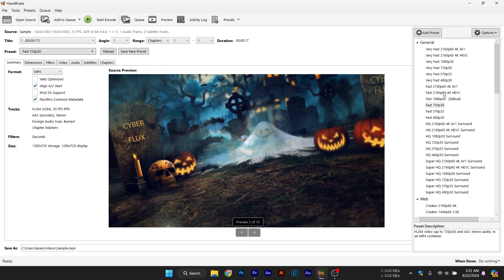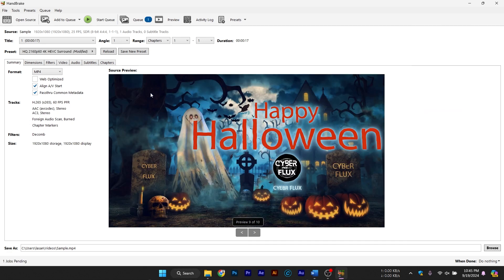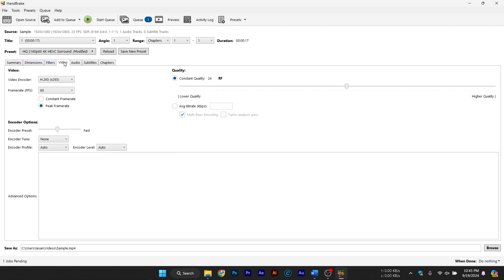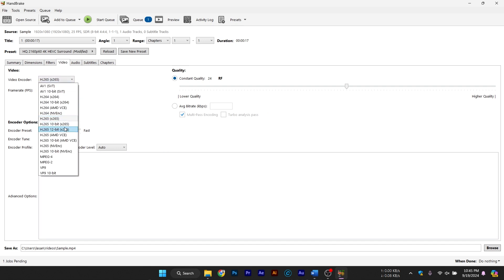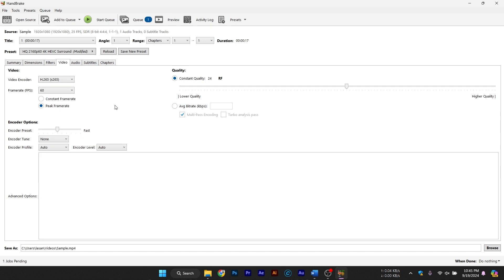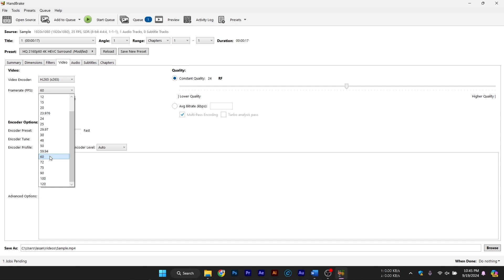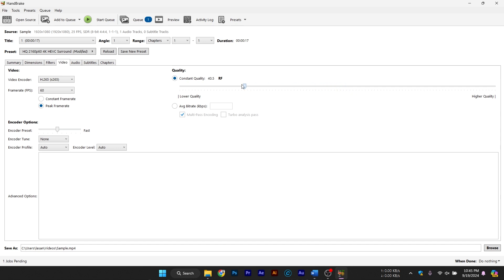Adjusting advanced compression settings. While the presets are great for most users, you might want more control over how your video is compressed. Under the Video tab, you'll find settings like Constant Quality and Bitrate. Handbrake uses a constant quality slider that ranges from 0 to 51, where lower values mean better quality but larger file sizes, and higher values reduce file size but at the cost of quality. A good balance for most videos is around 22 for constant quality.